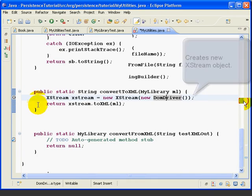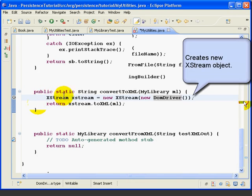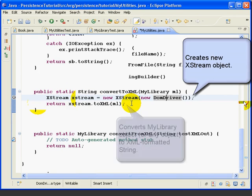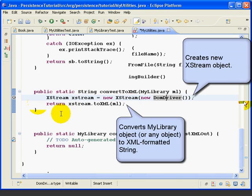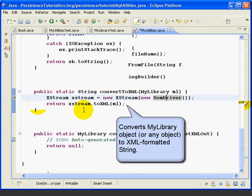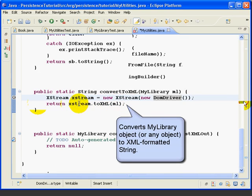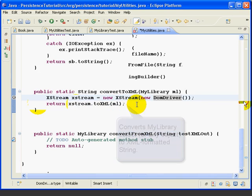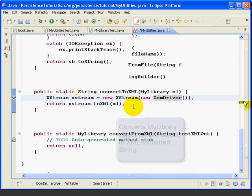So this first line creates a new Xtreme object called Xtreme, and that's needed so that we can access the methods of this class. Then the second line does the actual work. We use the ToXML method of the Xtreme object to convert the MyLibrary object to an XML string. Now of course, behind the scenes this method is doing a lot of work to create this XML string, but we're just tapping into it with this one line of code.